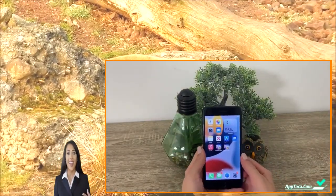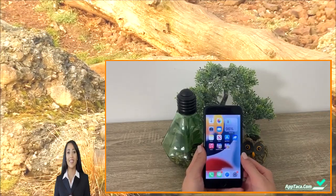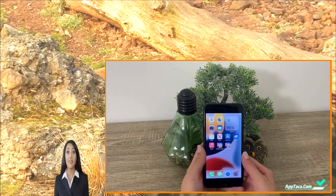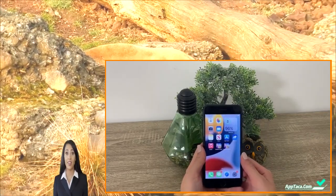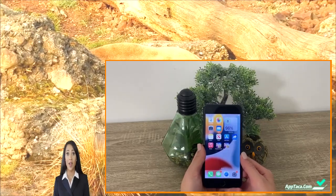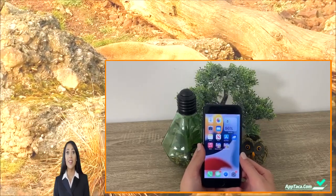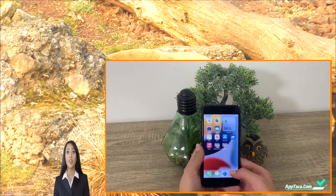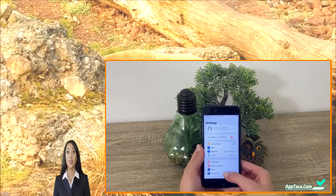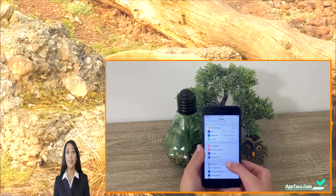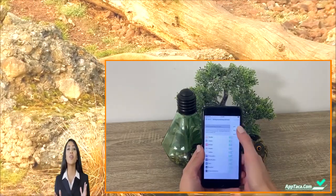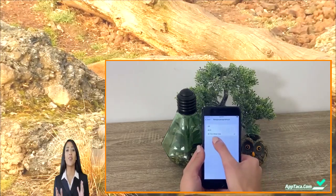Let me show you how you can start doing the same thing. The first thing I'll need you to do: if you're an Android user, make sure you have your battery saver mode switched off. If you're an iOS user, go to Settings, then General, then Background App Refresh, and make sure you switch it on for both Wi-Fi and cellular data.